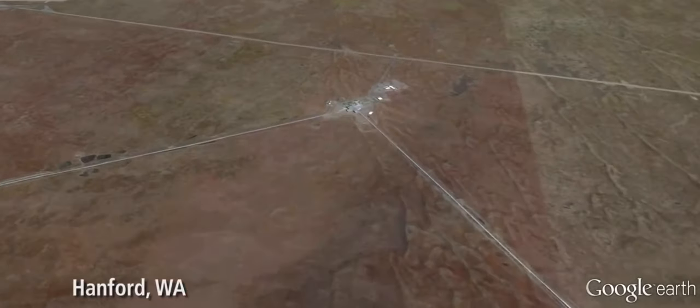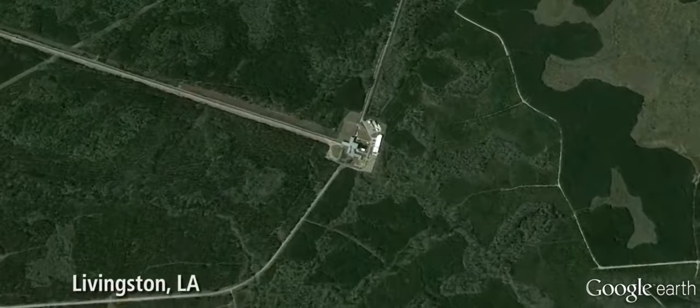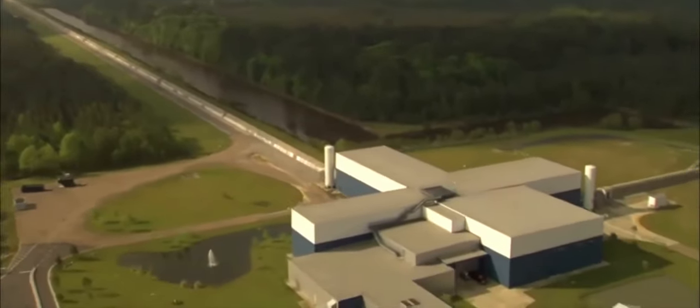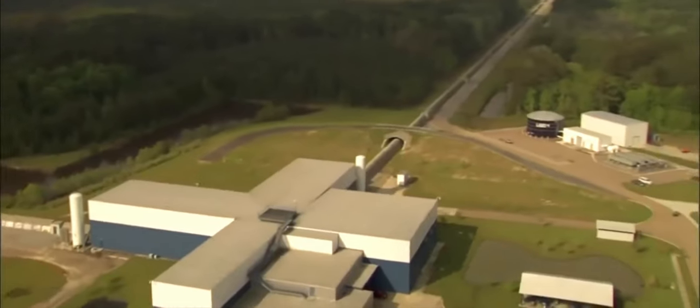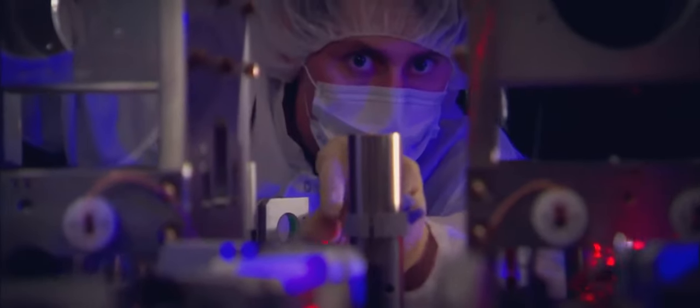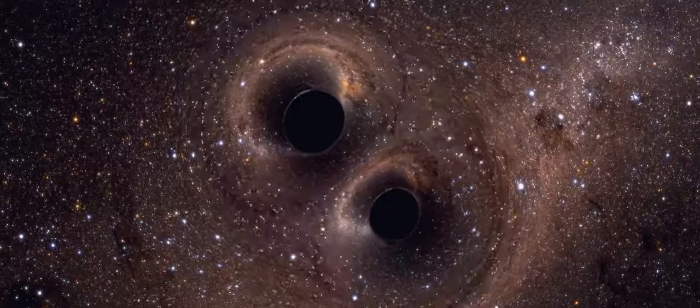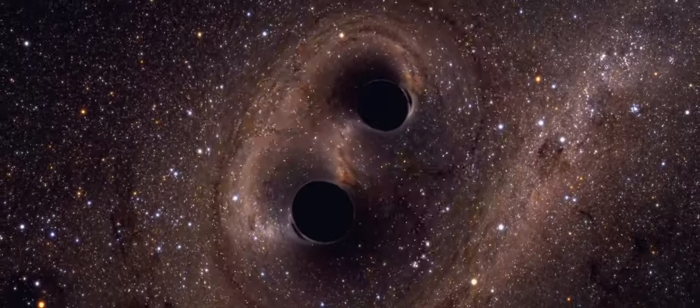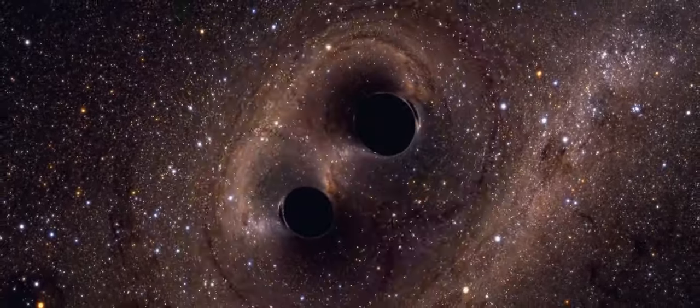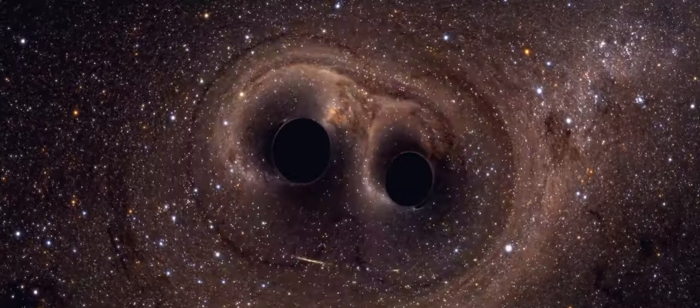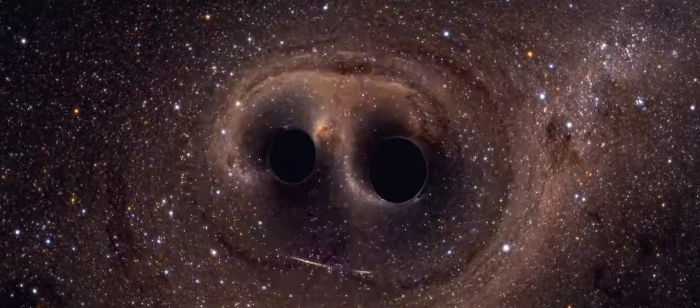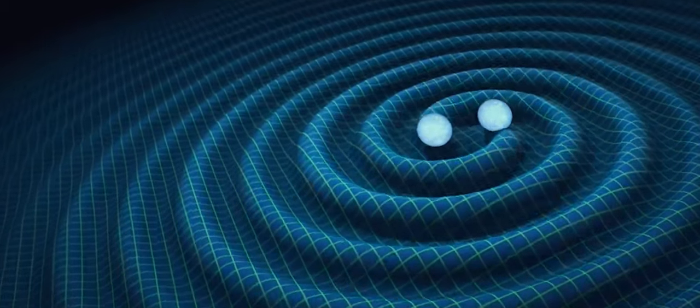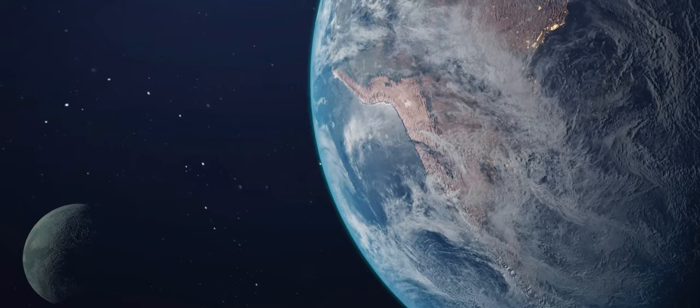LIGO, this laser interferometer gravitational wave observatory, gravitational waves, it took headlines a few years ago when it detected the first ripples in the fabric of space. It detected them from two black holes that were 1.4 billion light years away, like 1.4 billion years ago, rotating around each other, going near the speed of light, slamming into each other, creating a tidal wave in the fabric of space that rippled outward at the speed of light. Part of it raced toward planet Earth.